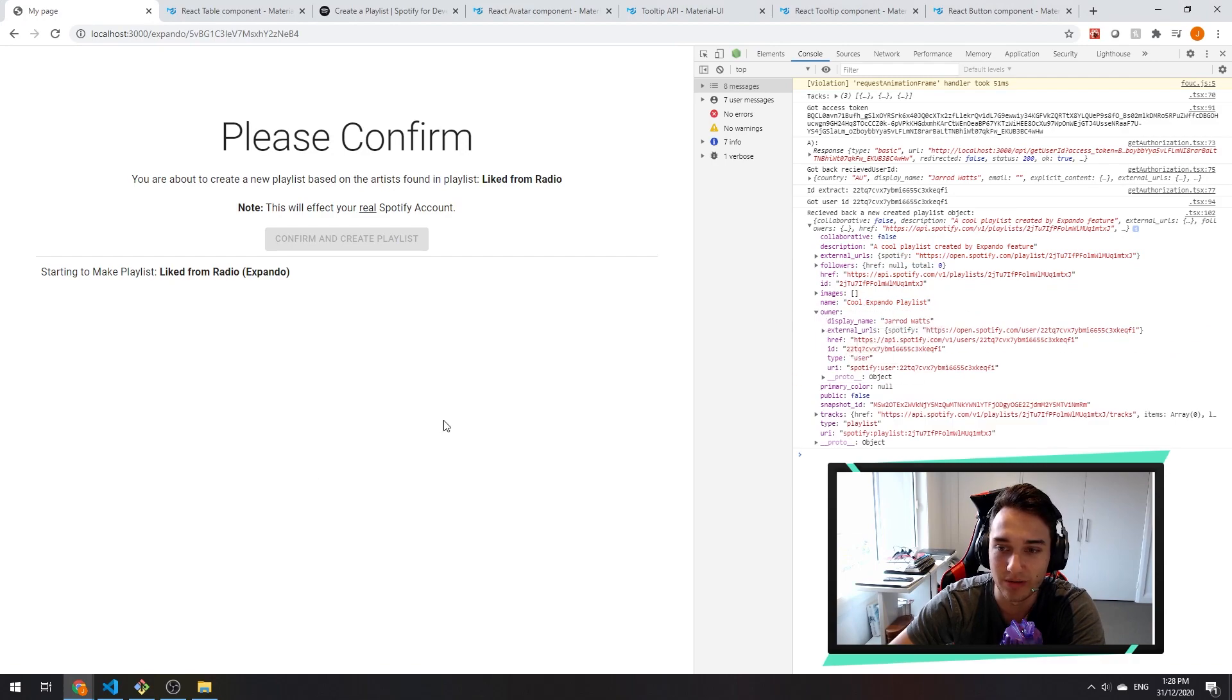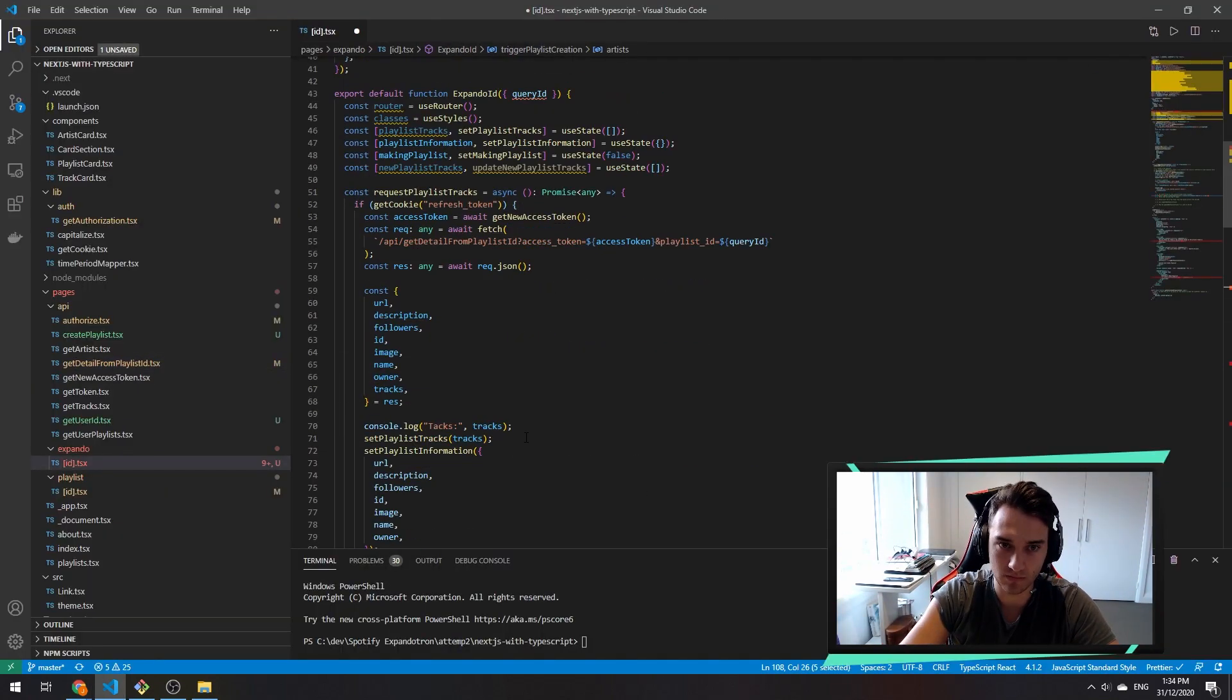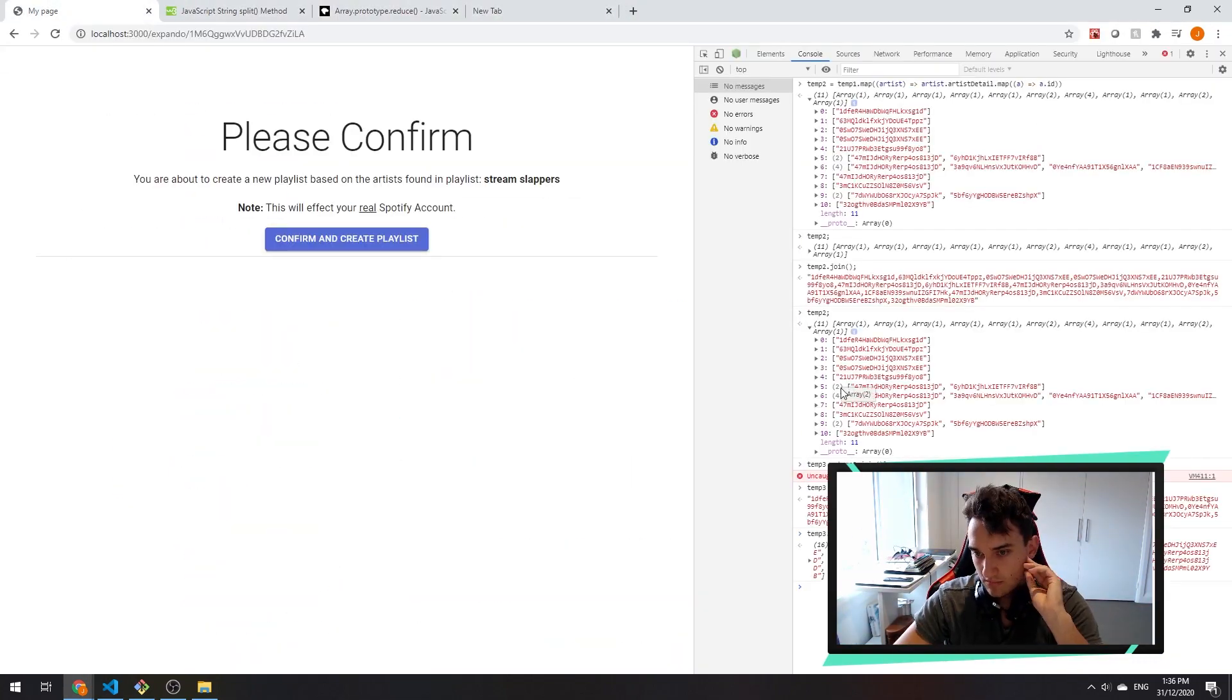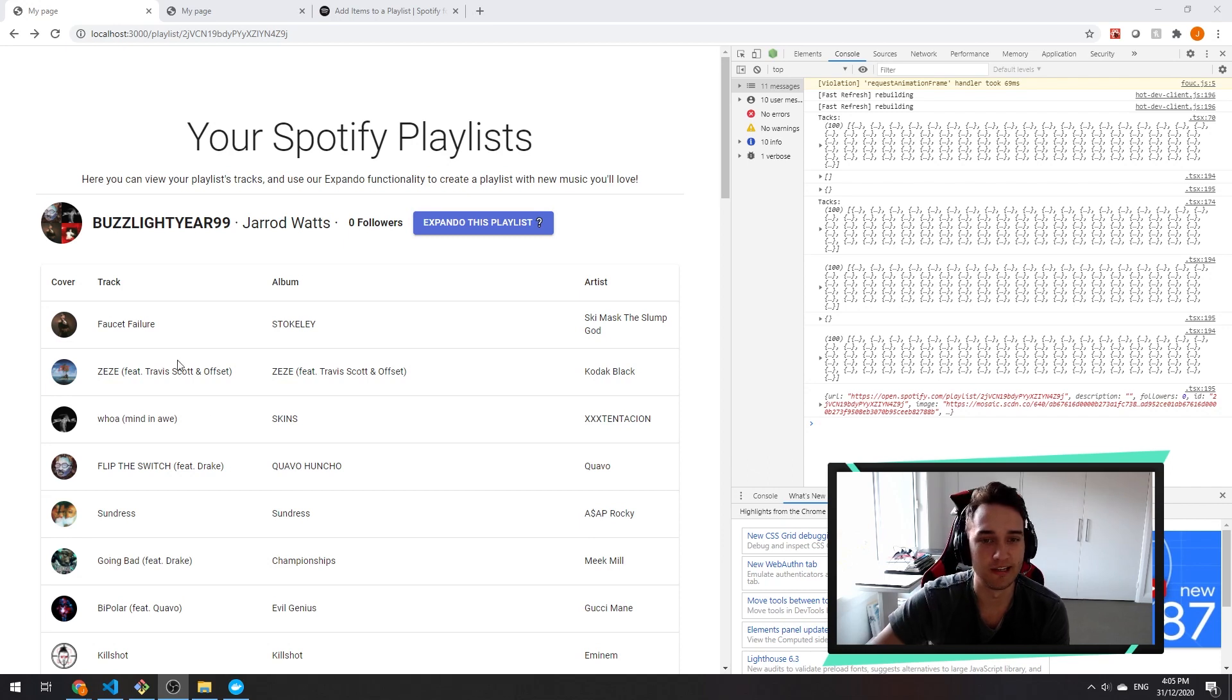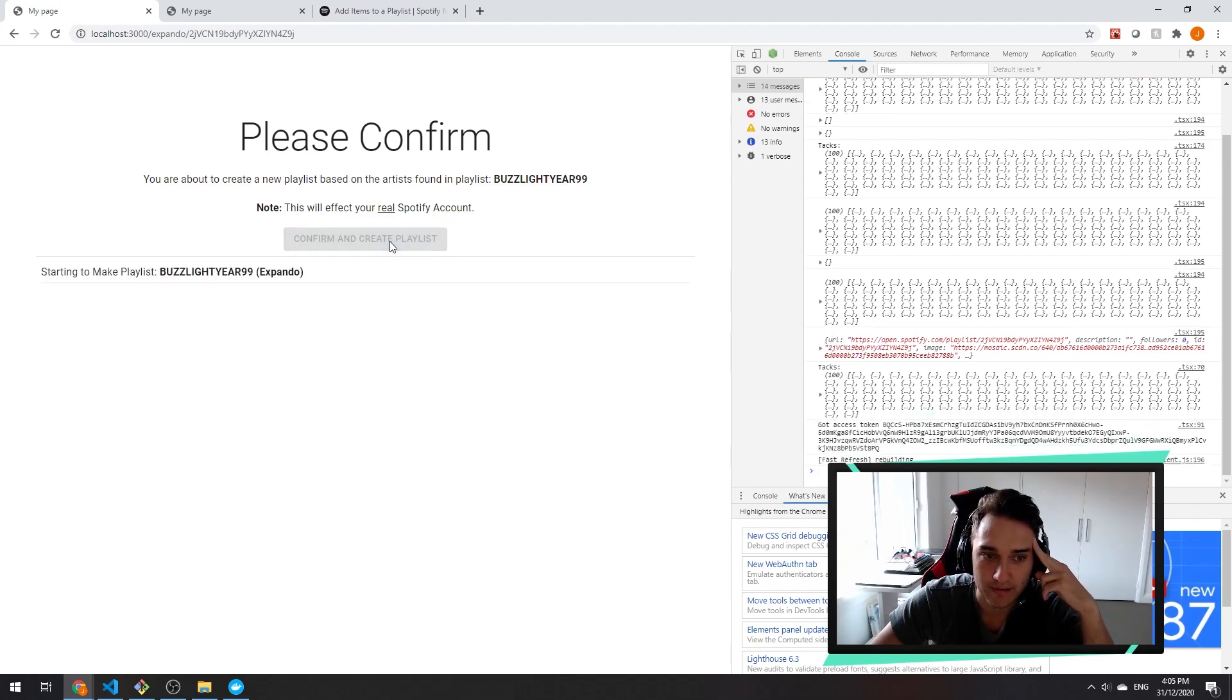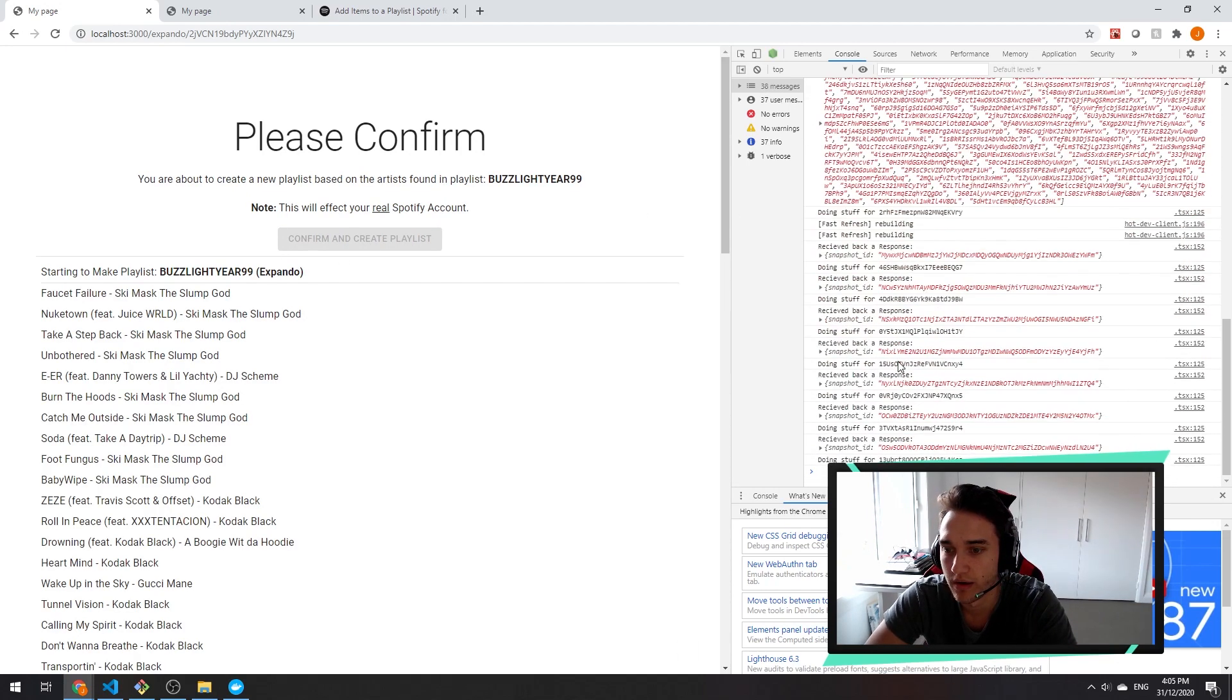There it is, cool expander playlist, hell yeah. All right, so we've created a playlist. Now we just need to add some tracks to it.